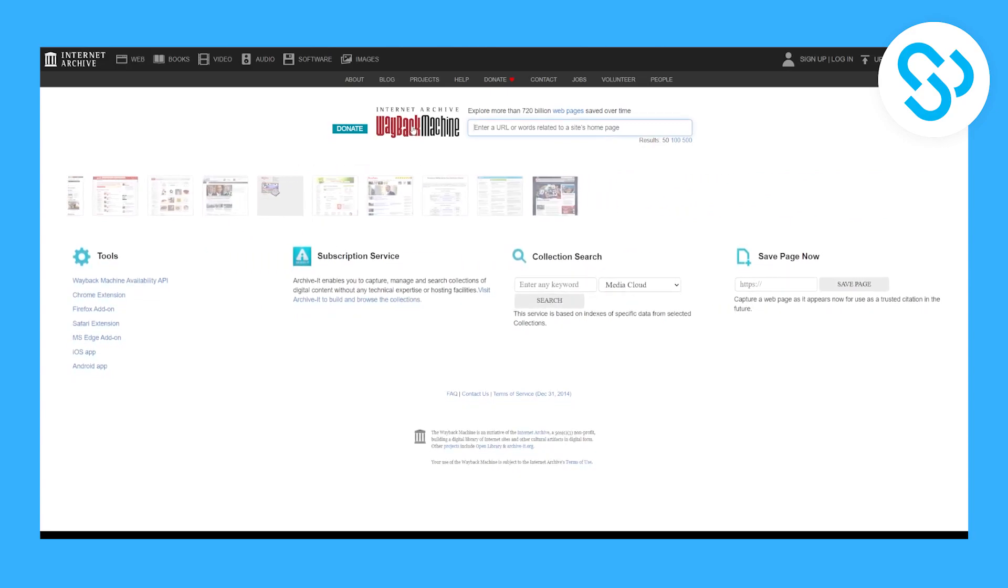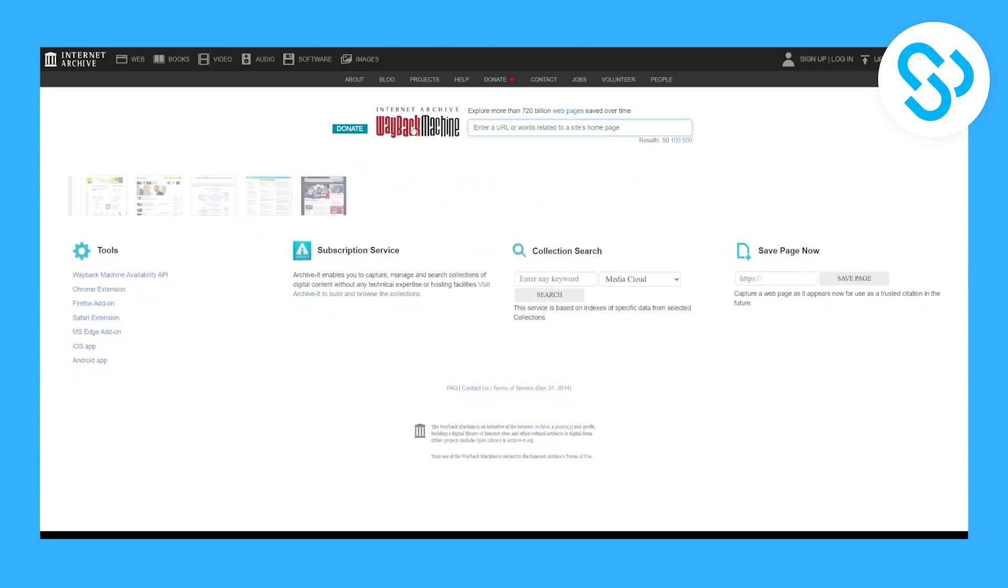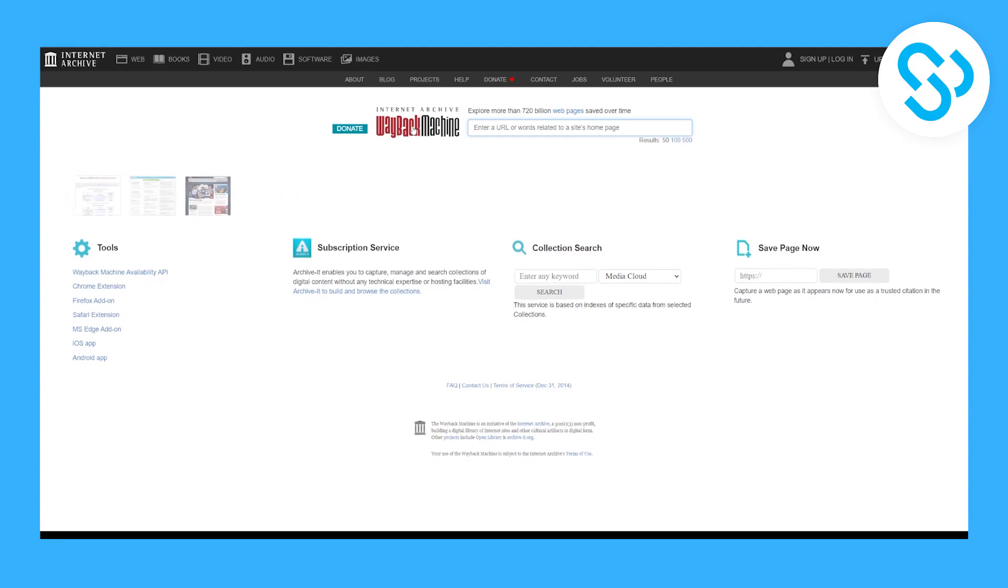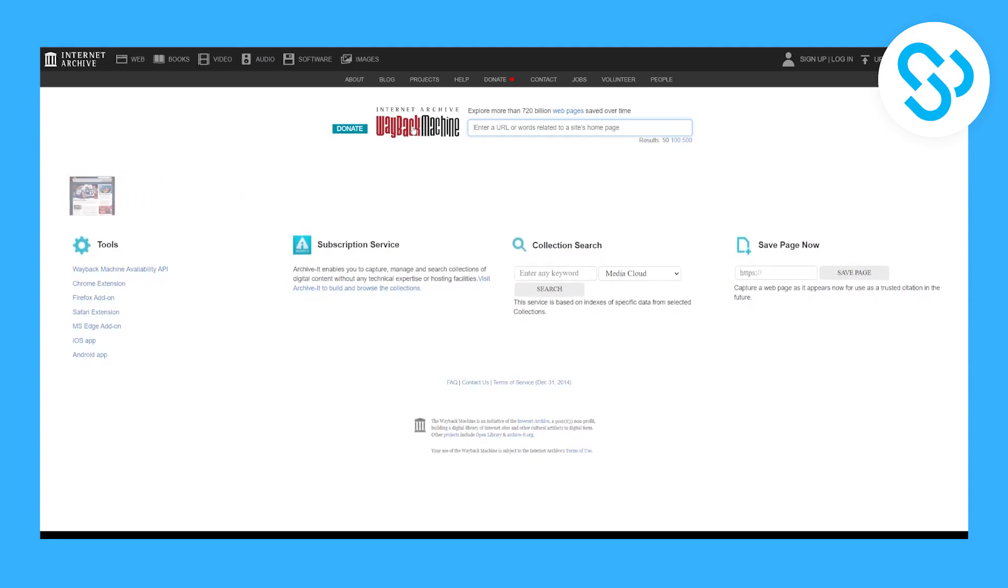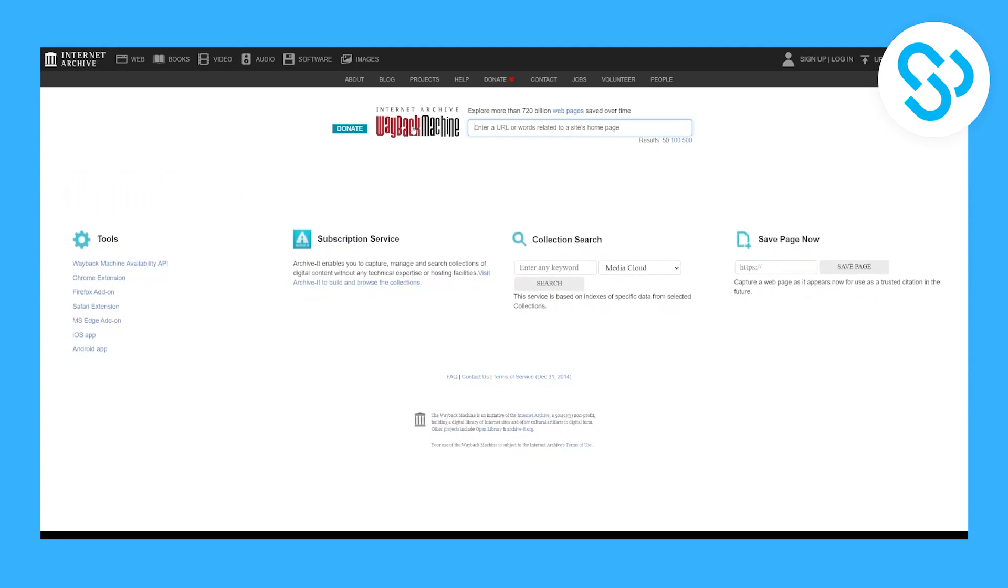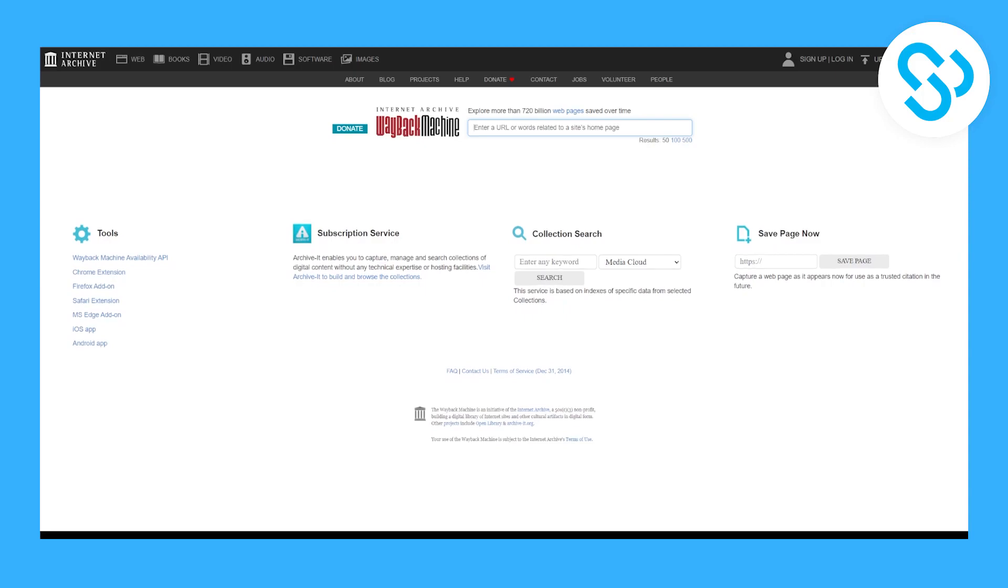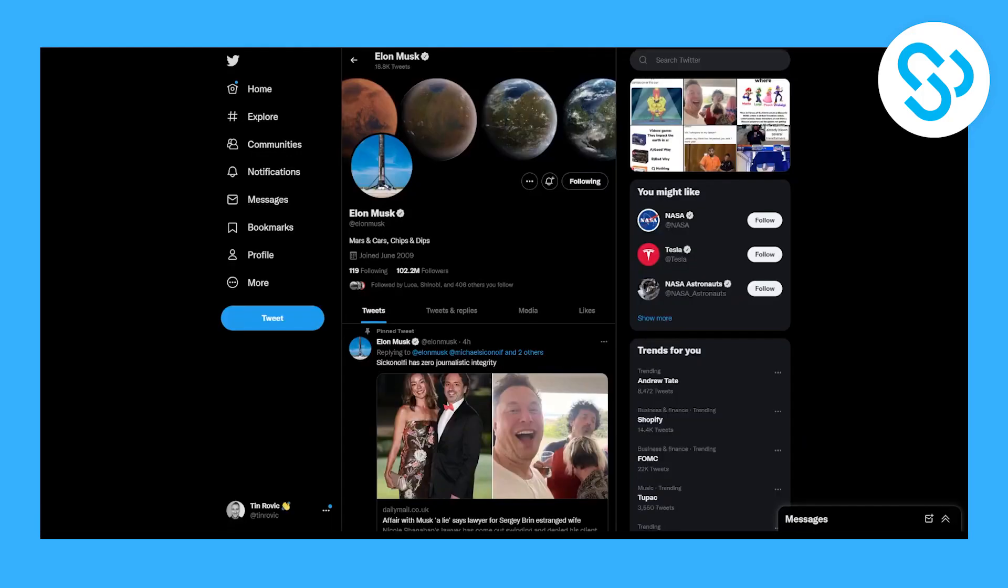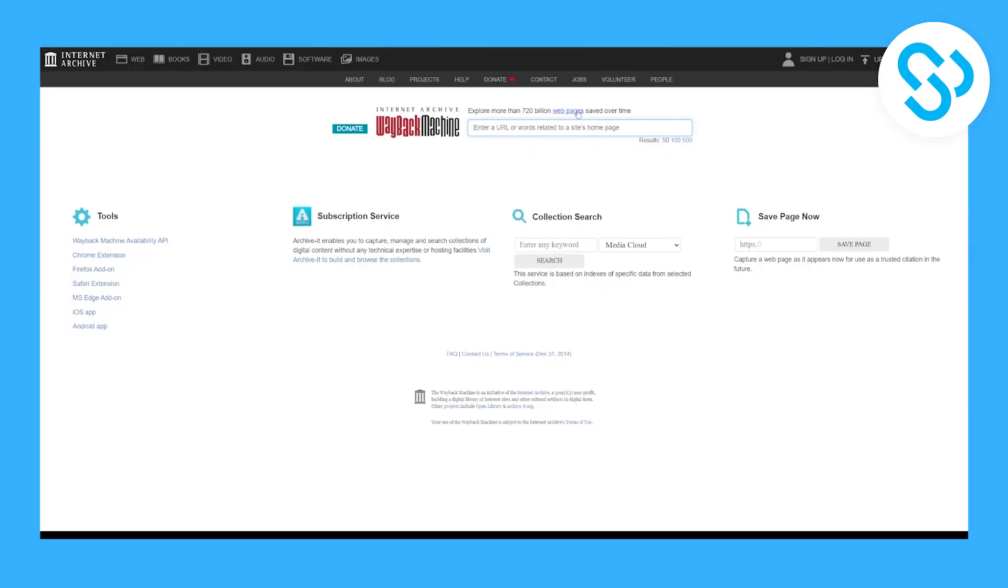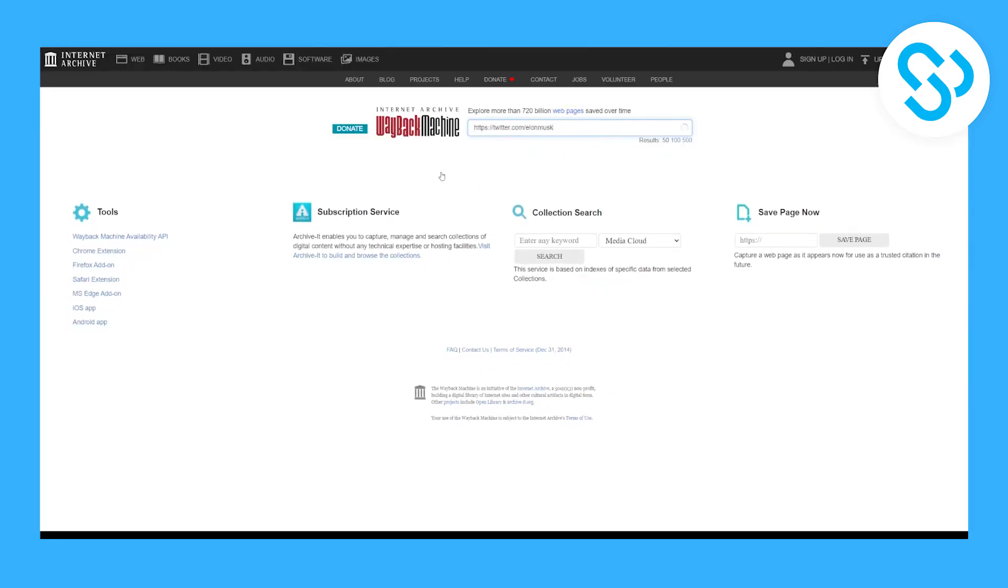This is basically an internet archive where we can see all the deleted tweets for each person on the web. If we go to Elon Musk, we can copy his link and paste that link on this website. All the website links are down in the description so you can check them out.